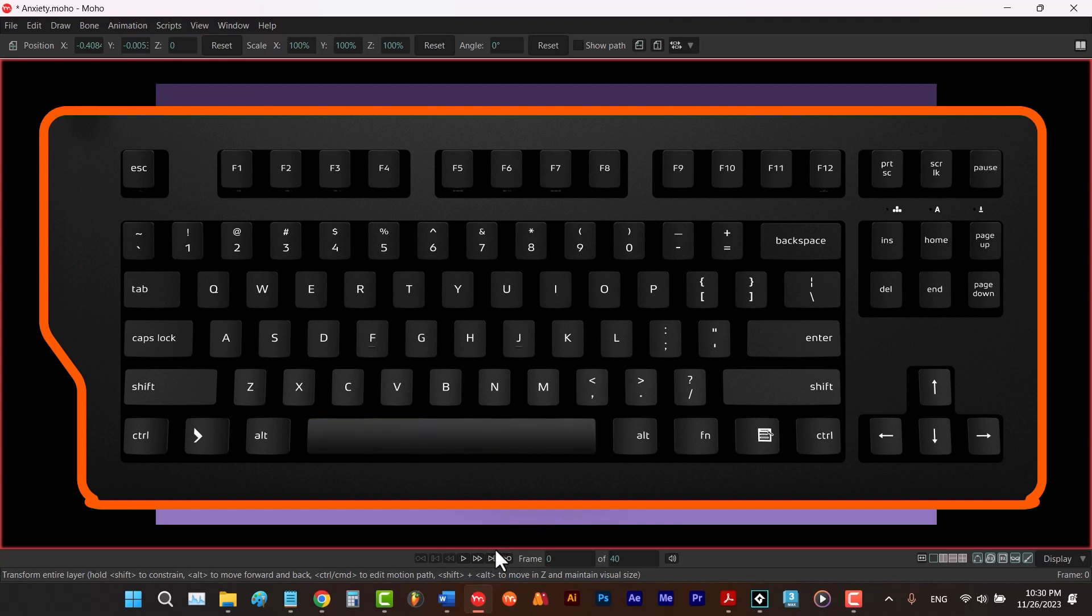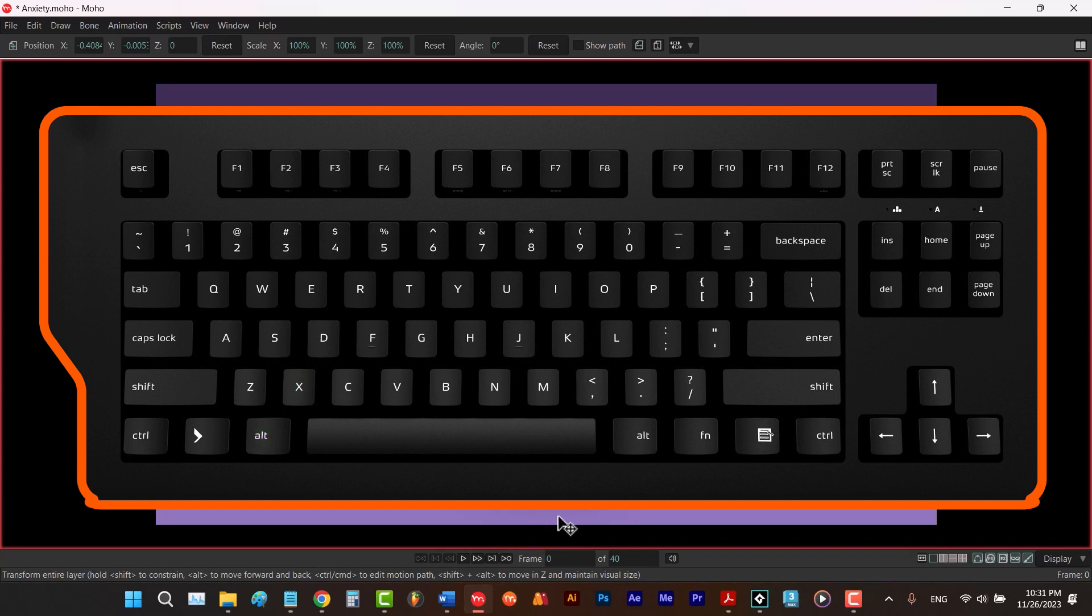To go to the next frame, you hit right arrow key. To go to the next keyframe, you hit Alt-X. To go to the previous frame, you hit the left arrow key. And to go to the previous keyframe, you hit Alt-Z.